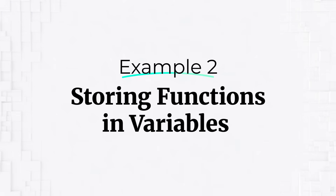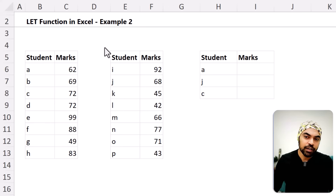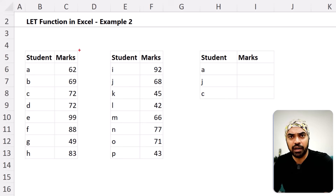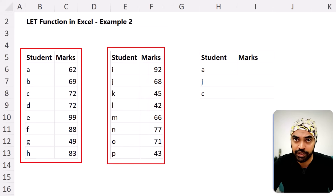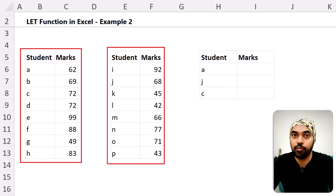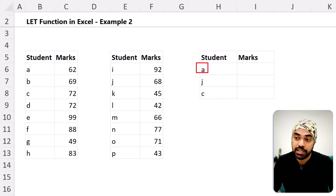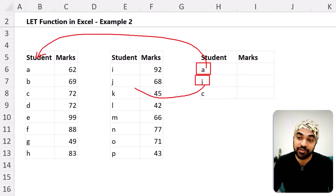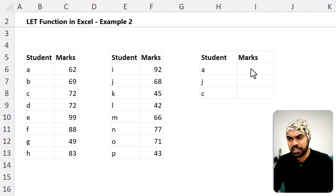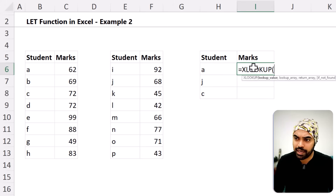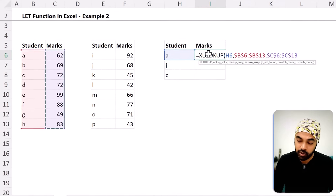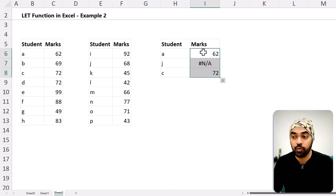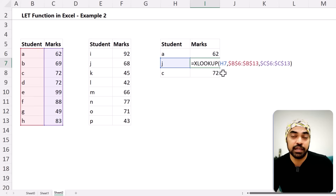Here is another very interesting example — storing the function itself, not just the value. I've got students and marks bucketed into two different ranges. Rather than vstacking them, I'll do an XLOOKUP: find the value in range one, and if it returns an error because the student isn't in that range, I'll use IFERROR to trigger a second XLOOKUP in range two. I write XLOOKUP for this value in the first range, close the bracket, press enter, and drag down.